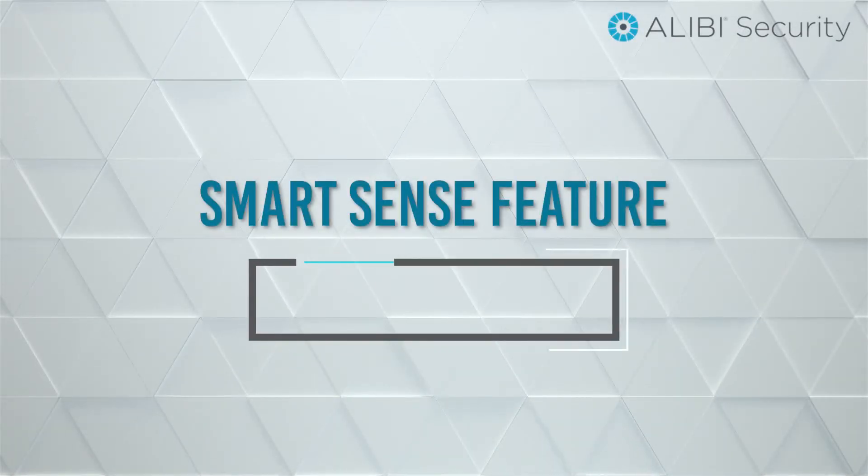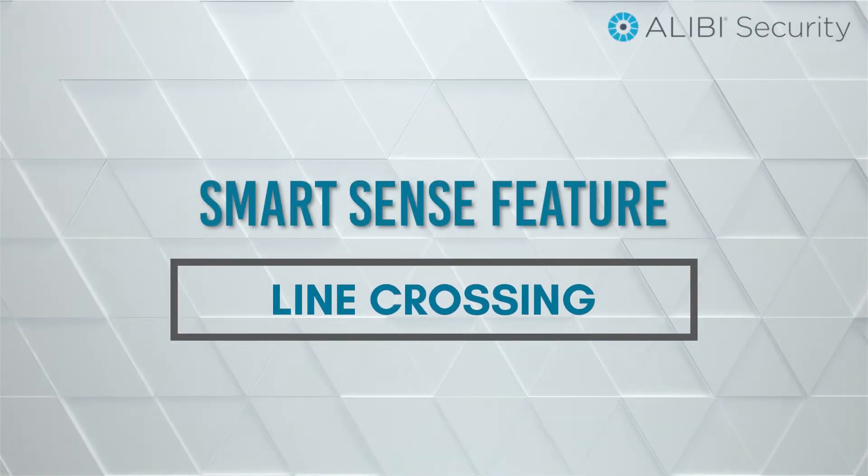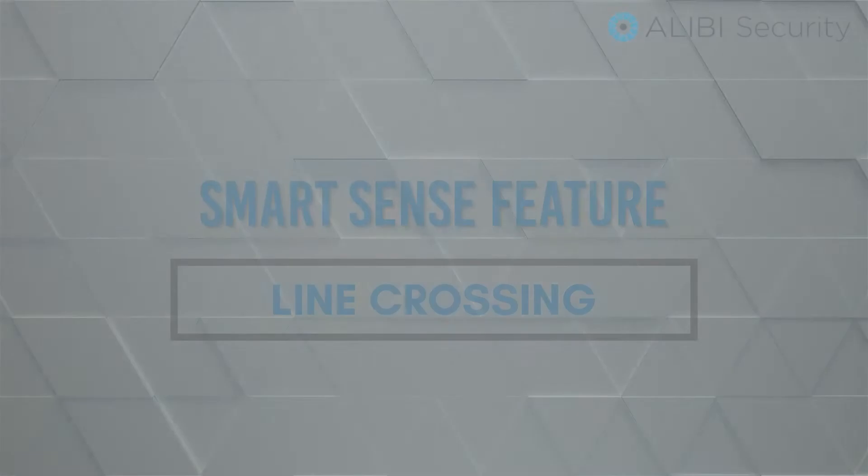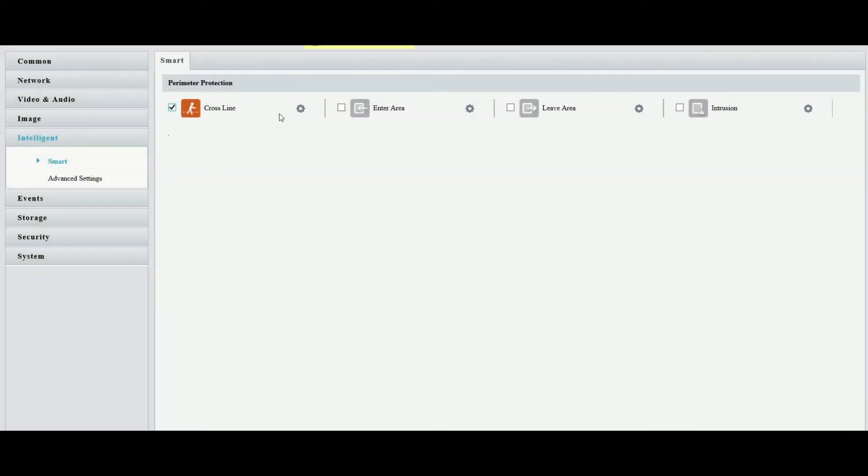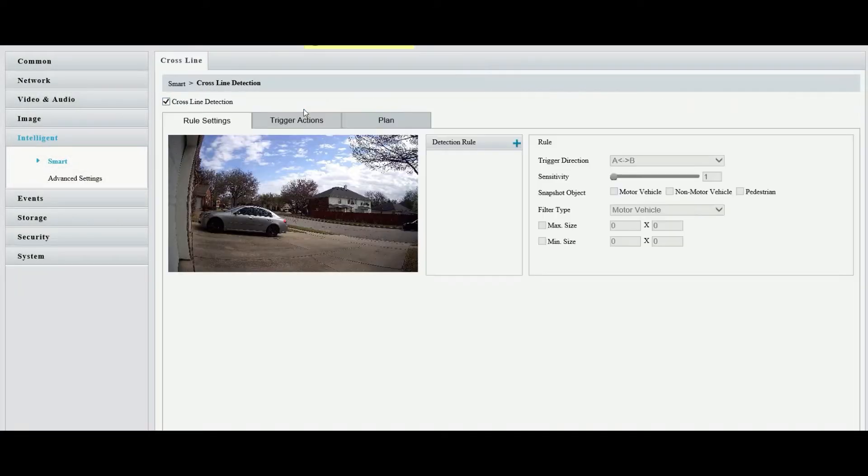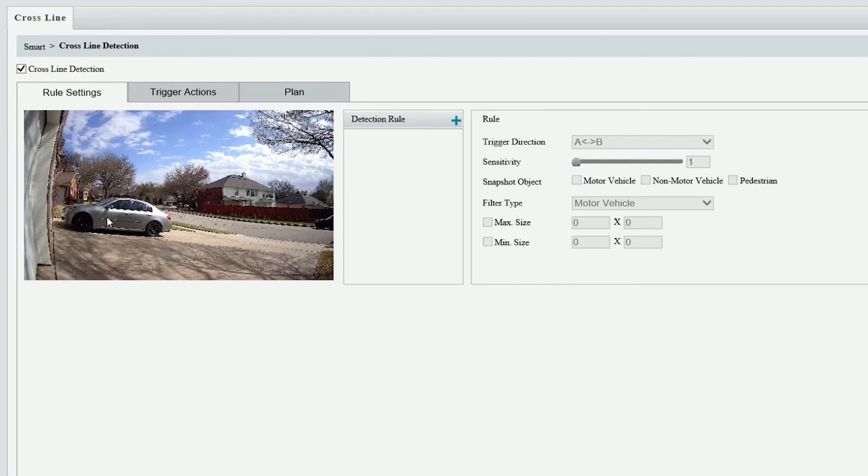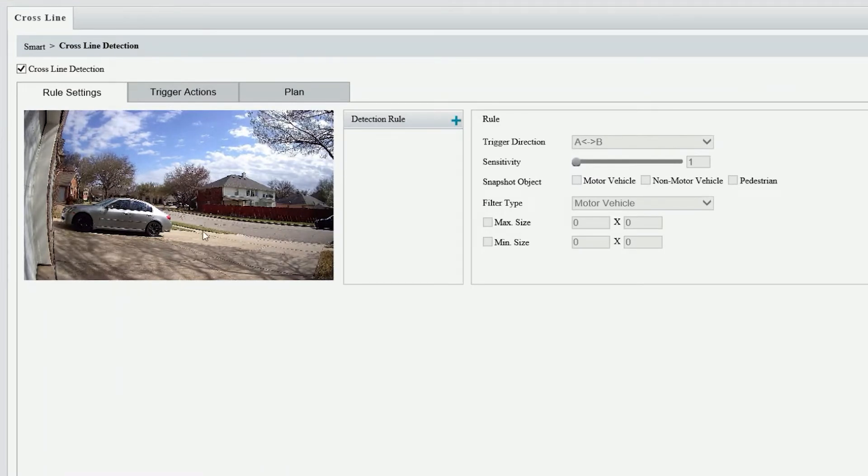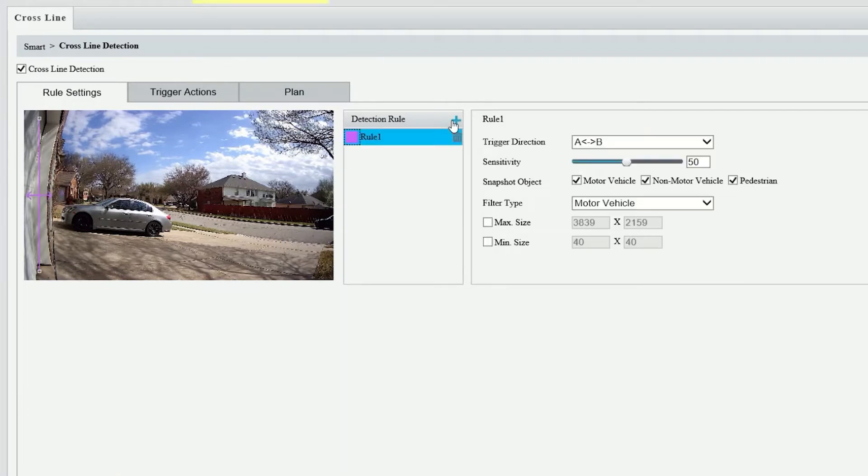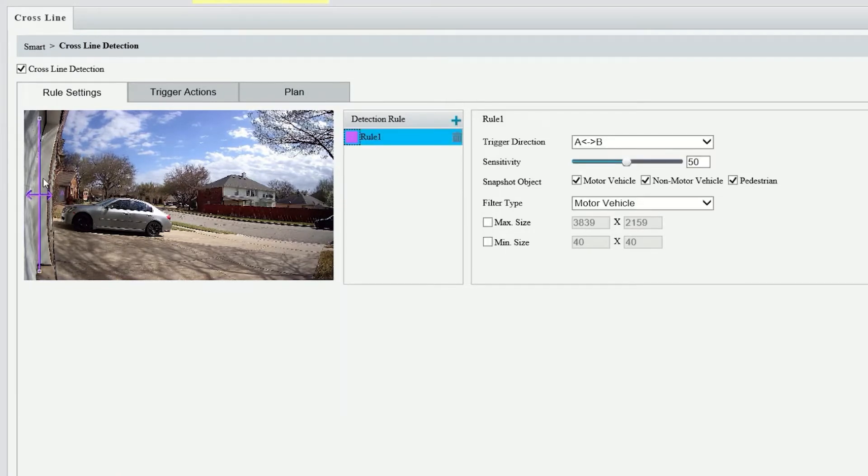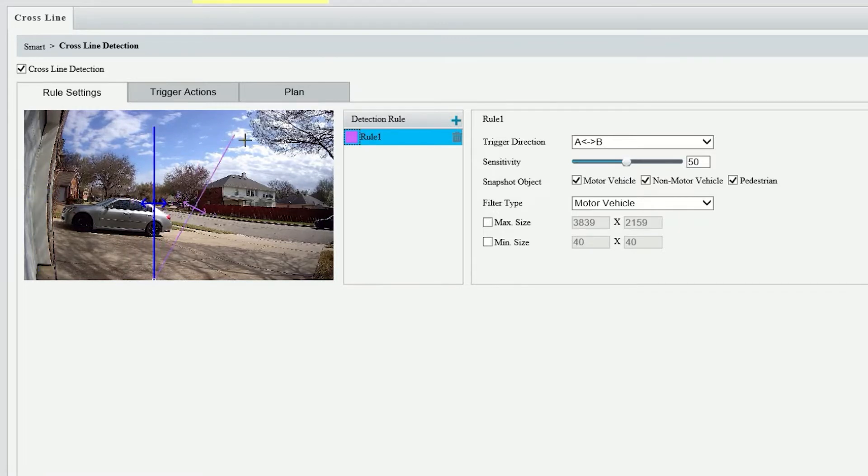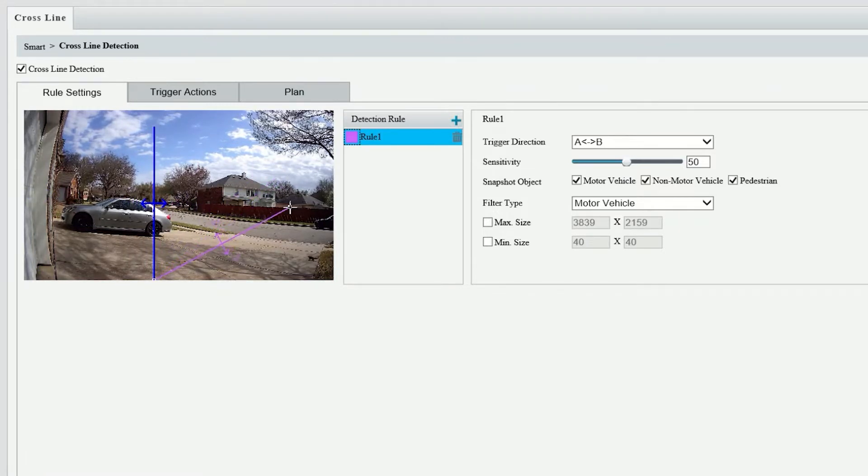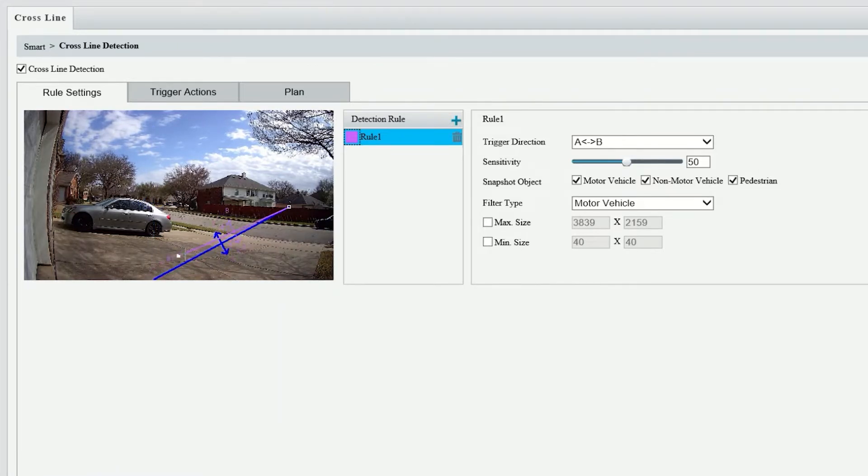First thing we'll cover is the cross line setup or line cross setup. With this you go into intelligence settings under smart. We're going to check that box at the top and select or draw a line where we want to trigger or have a particular area active for motion. In this particular case we're going to put it in the street here. So anytime anything crosses that line, whether it's a motor vehicle or a person, we could receive an alert.